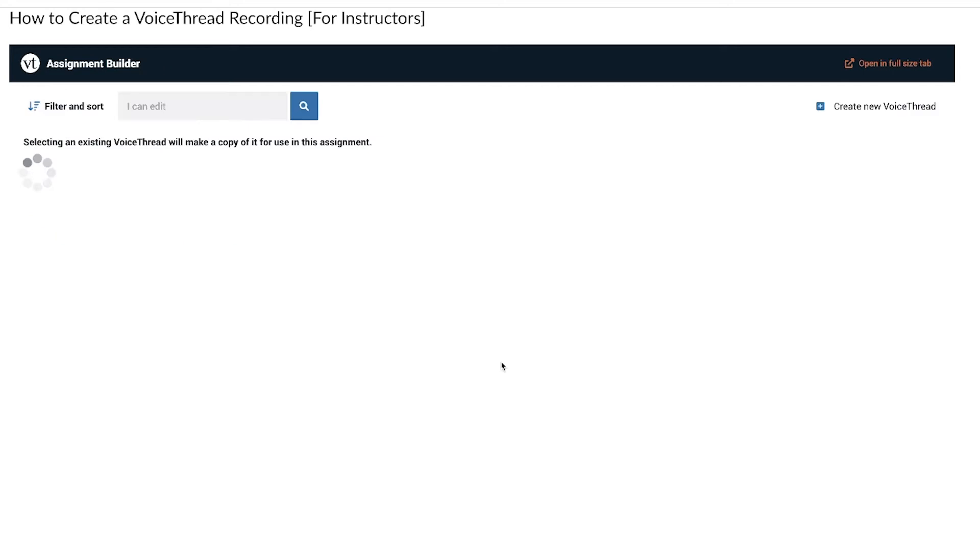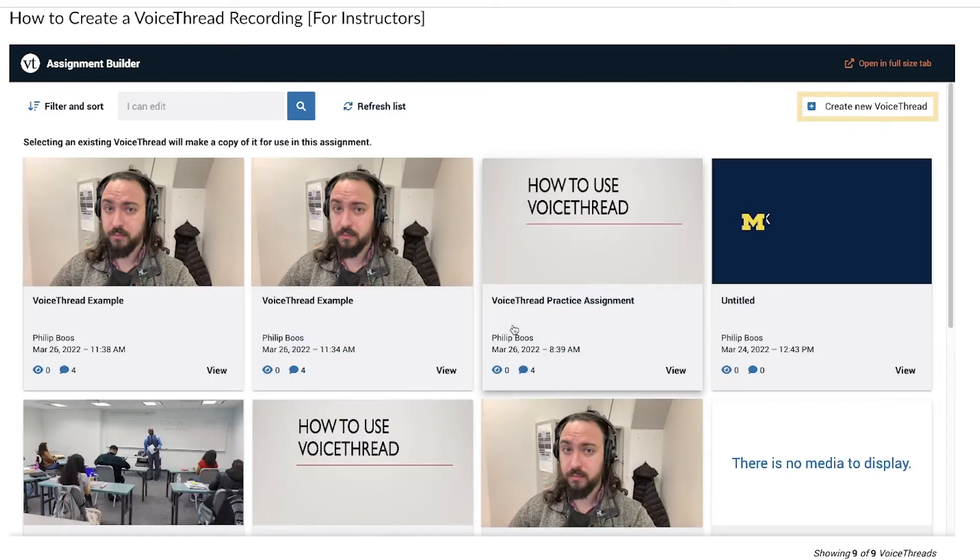Next, click the Create New VoiceThread button and then you will be given the following options.